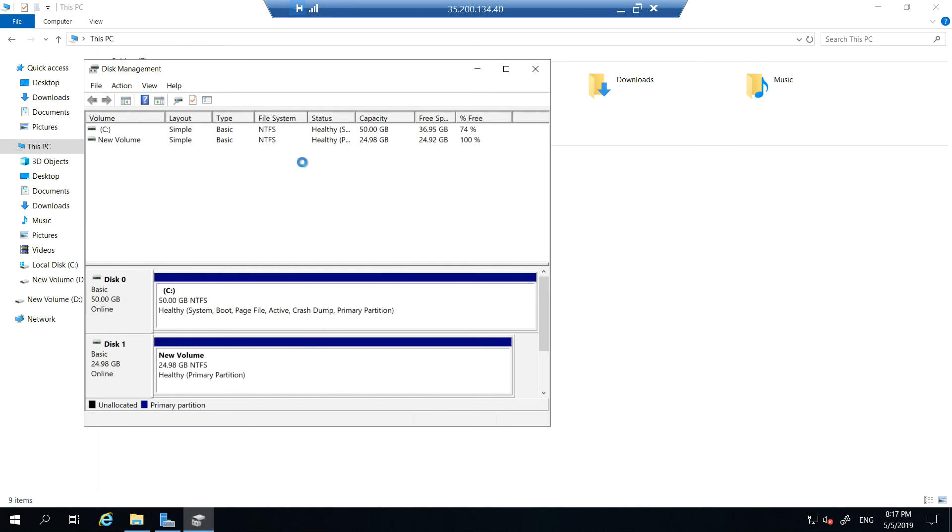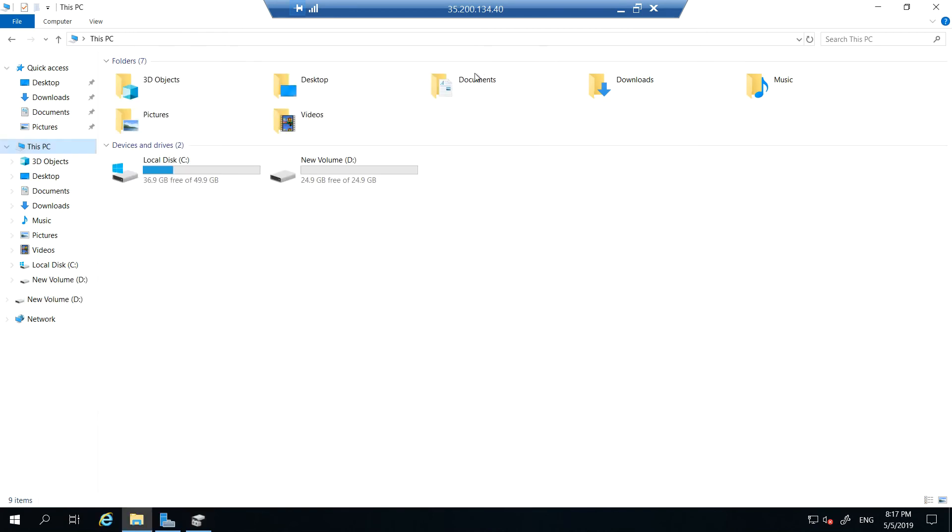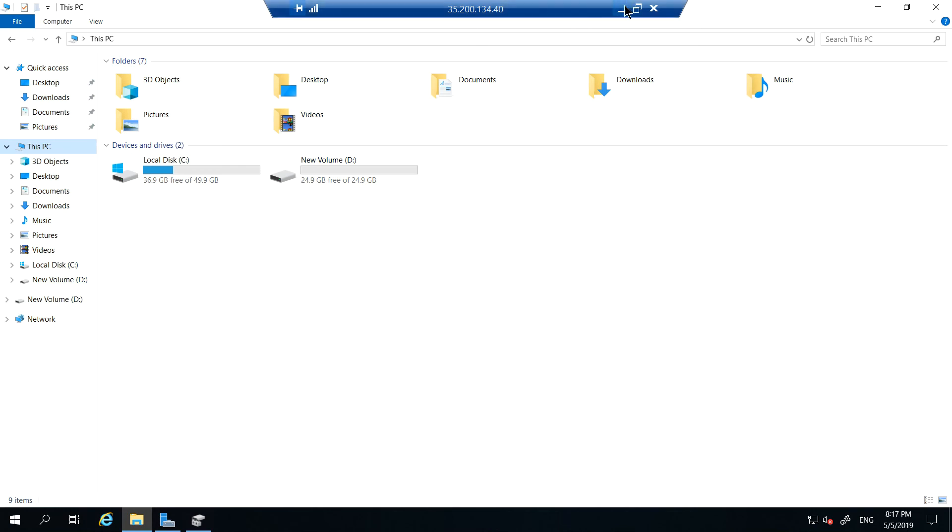If you go back to your screen you should see your additional data disk which we created. So that's how one can create a Windows machine with an additional data disk.